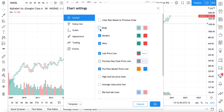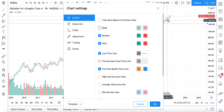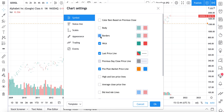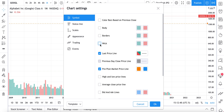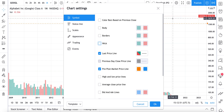We are going to uncheck body, which unchecks the body of each candle. Then uncheck borders, so we just got rid of the borders. Then uncheck wick — and as you can see, we have now gotten rid of the candles and we are hiding them.